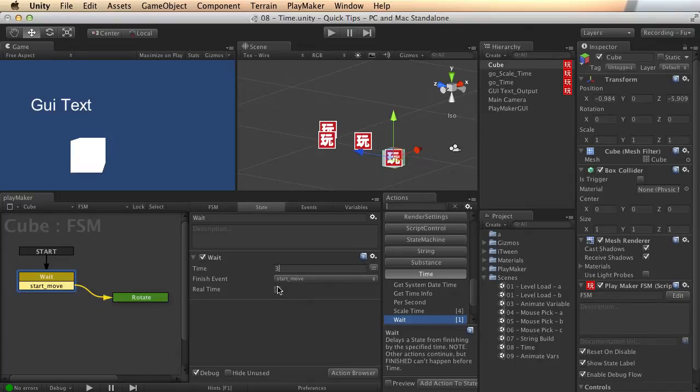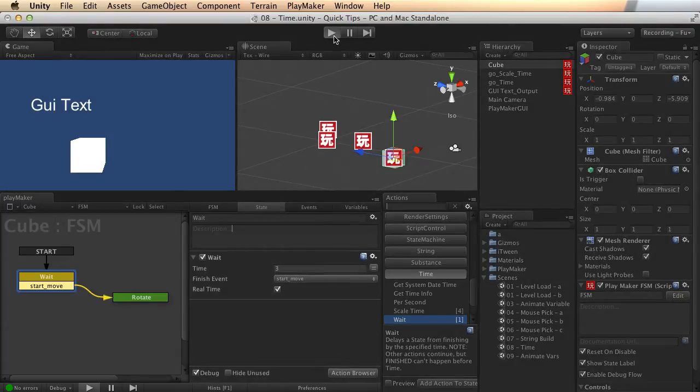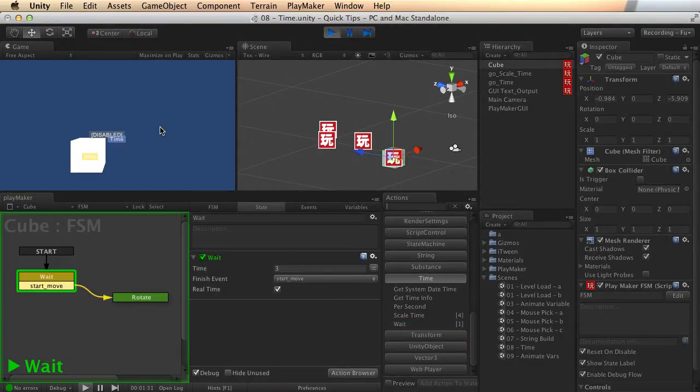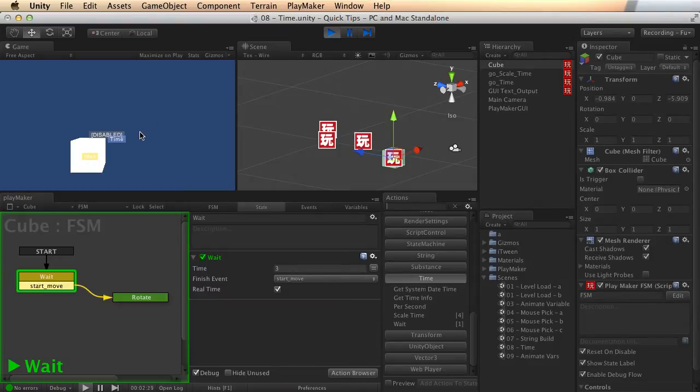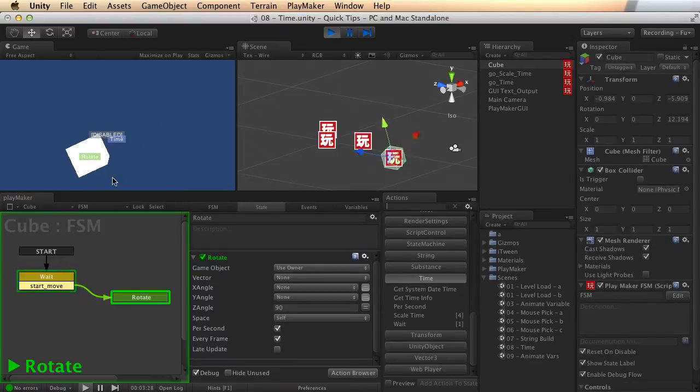Say for instance three seconds, and if you start the scene, you'll wait for three seconds, and then that activity will begin.